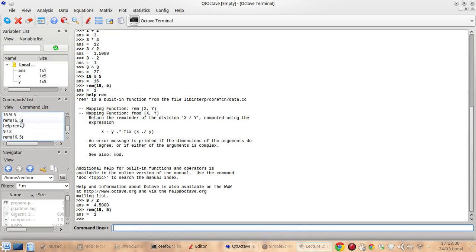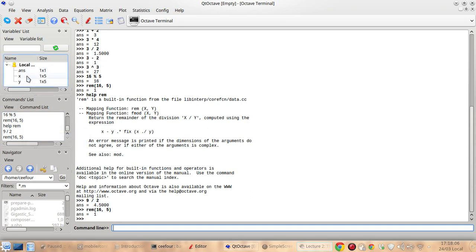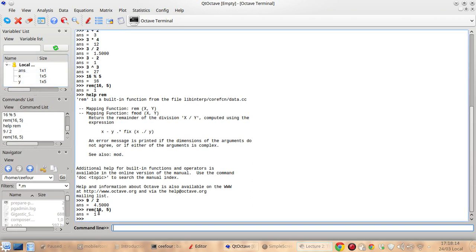So it's always updated each time you run a command and also the ans variable here is always updated as well. ans is the variable for the last value or the last answer of the command.